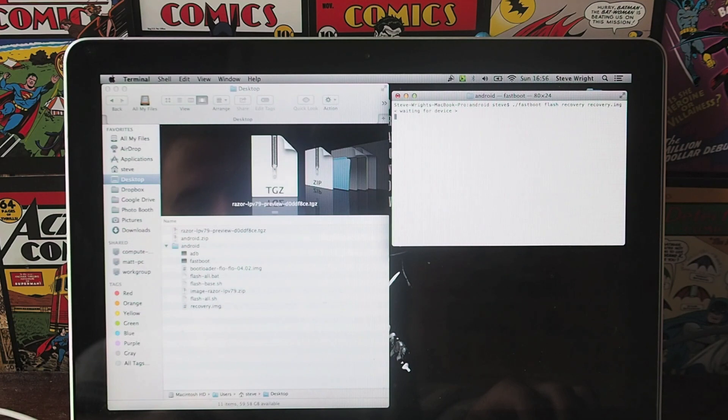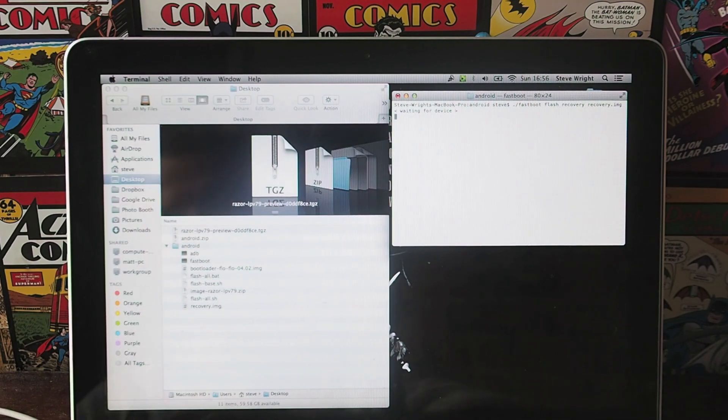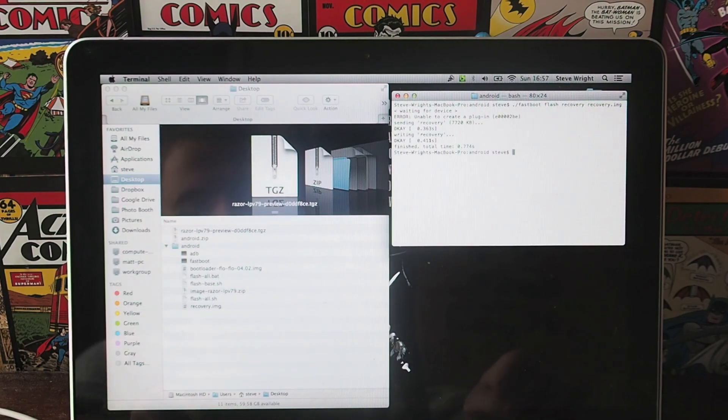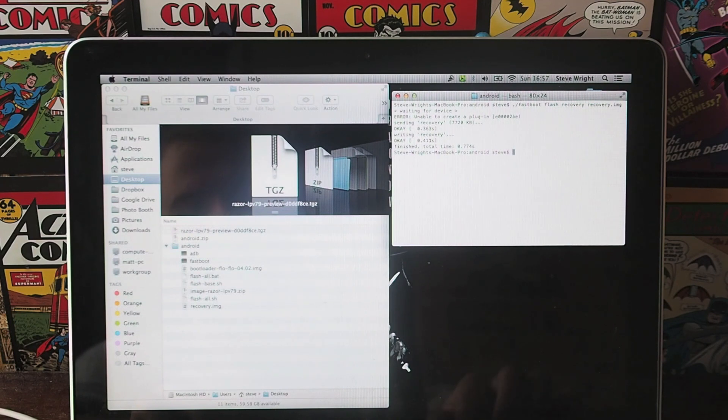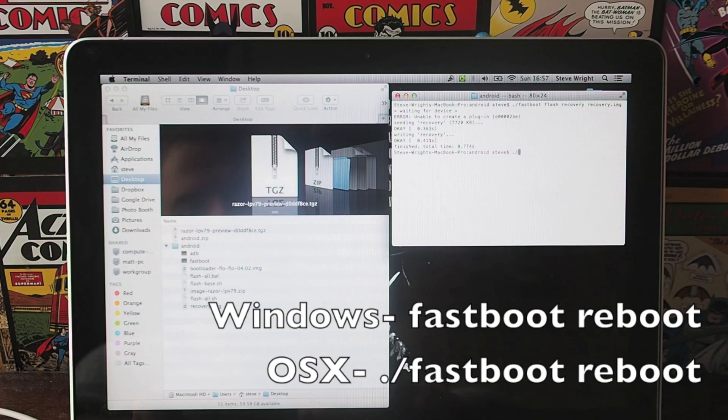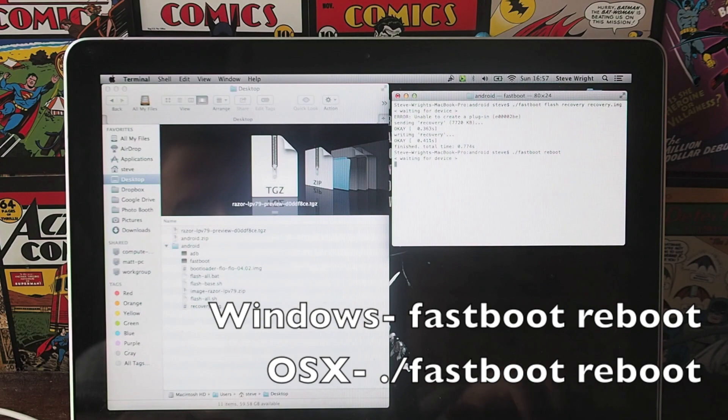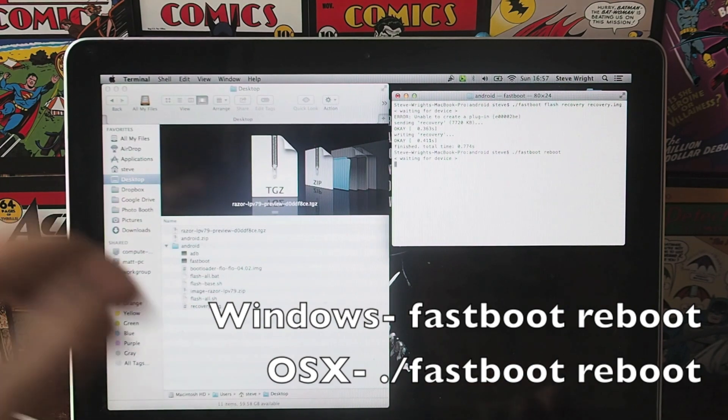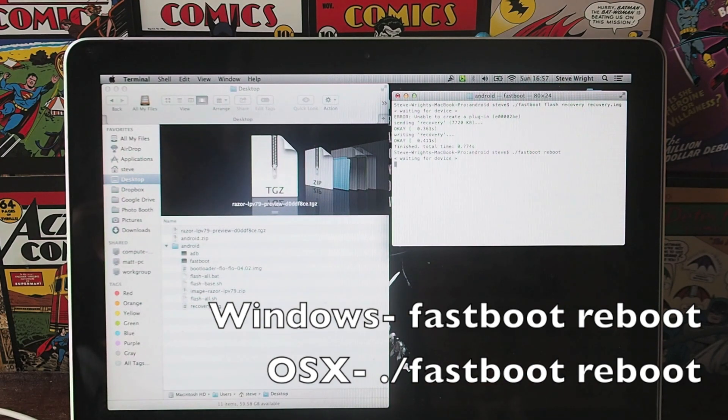You'll then get a waiting for device. Then once that's done, you want to type in, again if you're on a Mac, dot slash fastboot reboot, and that will cause your Nexus 5 or Nexus 7 to reboot.